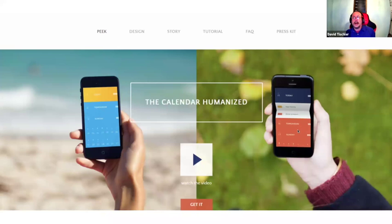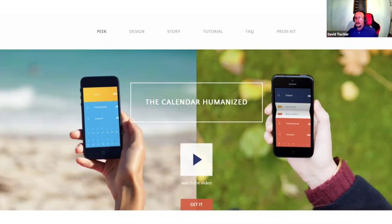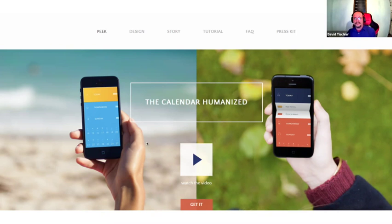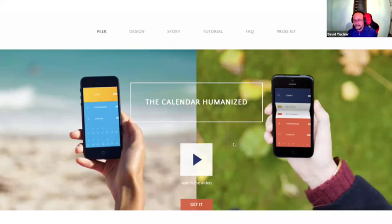Another great approach is showing people using the product in images. You've got images of two people using various screens of this product. You've got a call to action that says go ahead and watch the video to see more, or sign up and get this calendar. Simple, easy — there's no confusion about what they need to do. This will convert well.